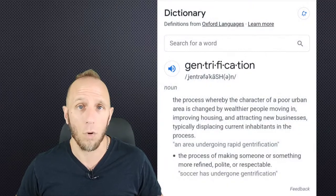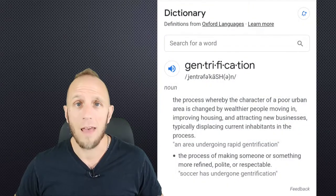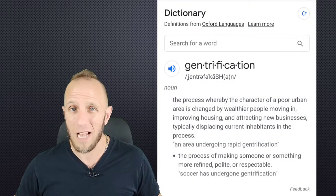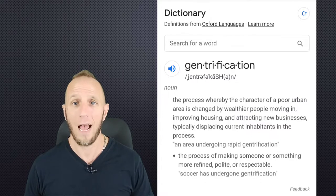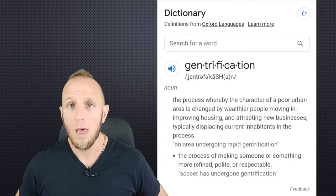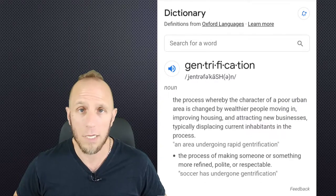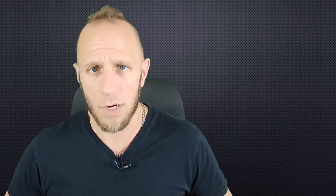Gentrification occurs when historic areas that have been occupied by a lower-class part of society start to be revitalized and renewed in an effort to preserve historic buildings and other architecture. Gentrification is controversial due to the fact that it often leads to the displacement of current residents in lieu of richer ones. But that's content for another video.